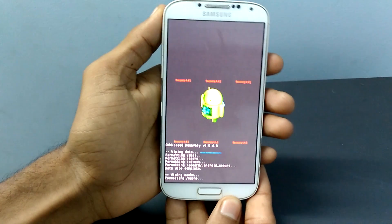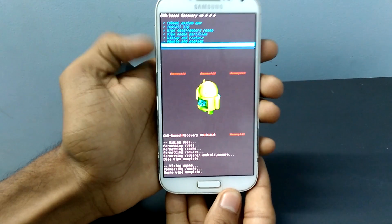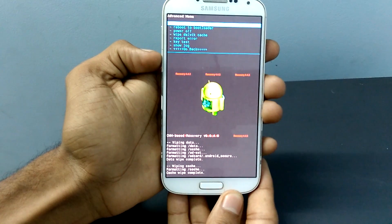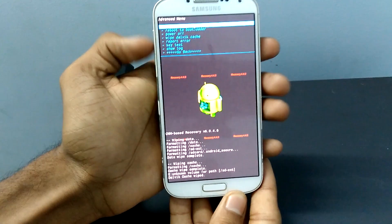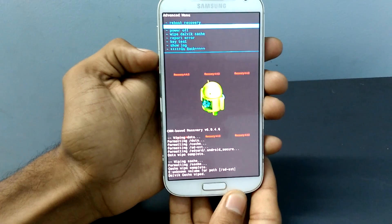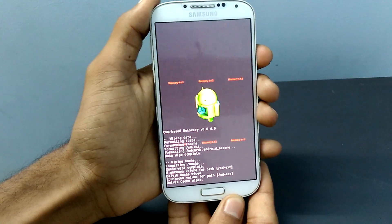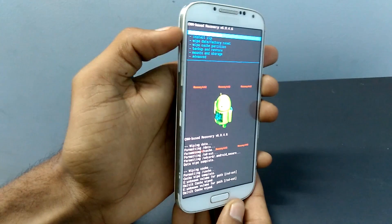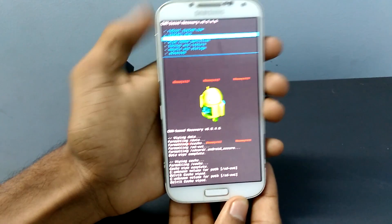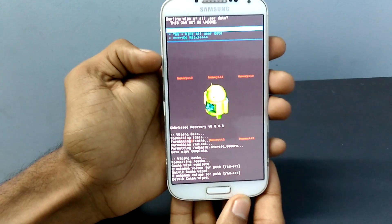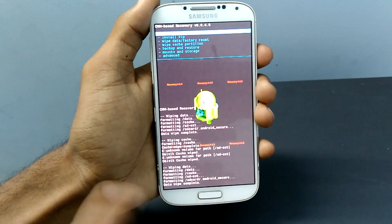Wipe cache. And my device is rooted, so I have another option called Advanced and I will wipe Dalvik cache. You can navigate with the volume buttons up and down — first wipe data factory reset, then wipe cache partition, and if your device is rooted, go to Advanced and wipe Dalvik cache as well. If your device is not rooted, just skip that process.